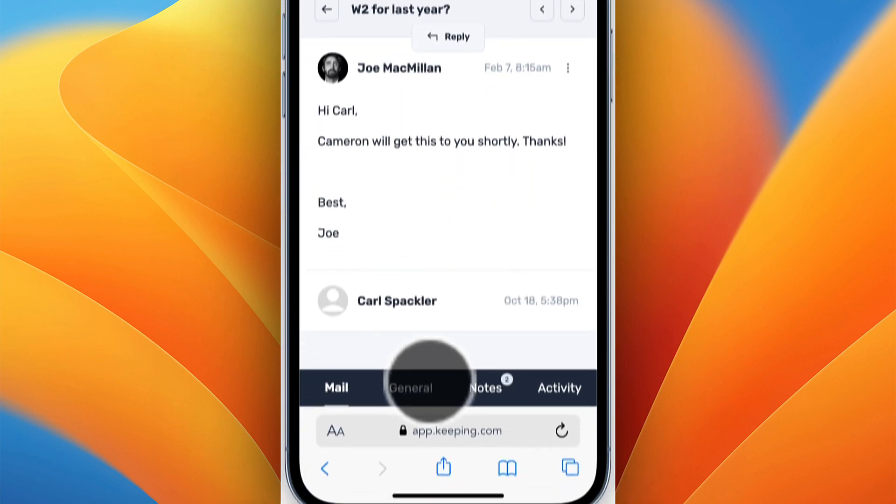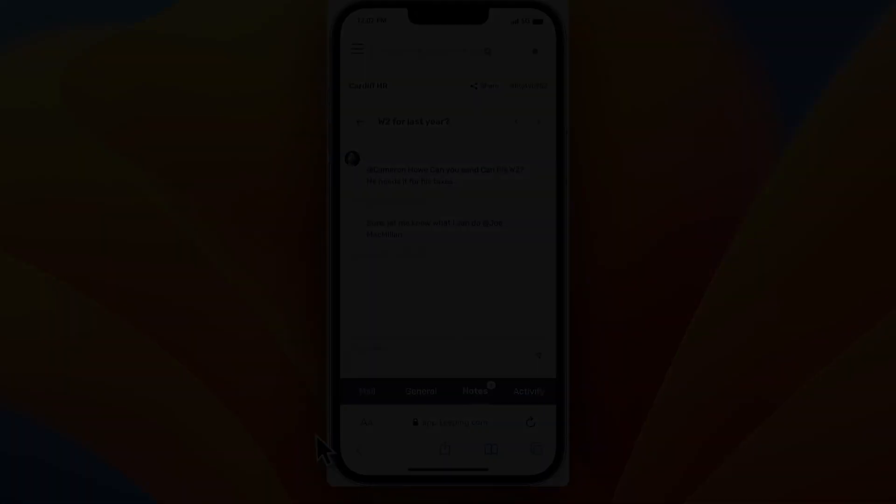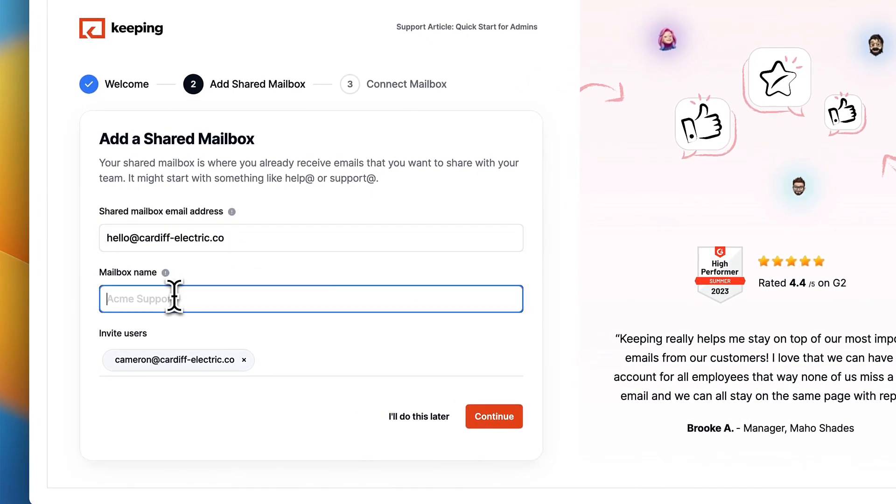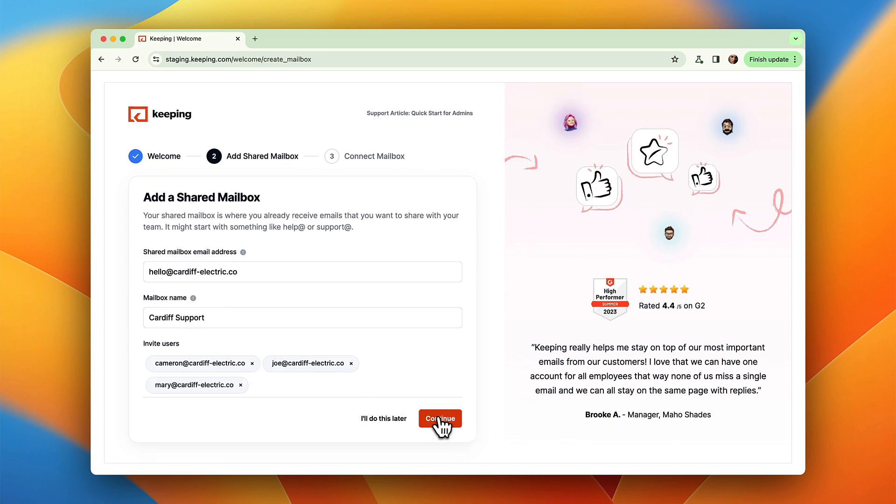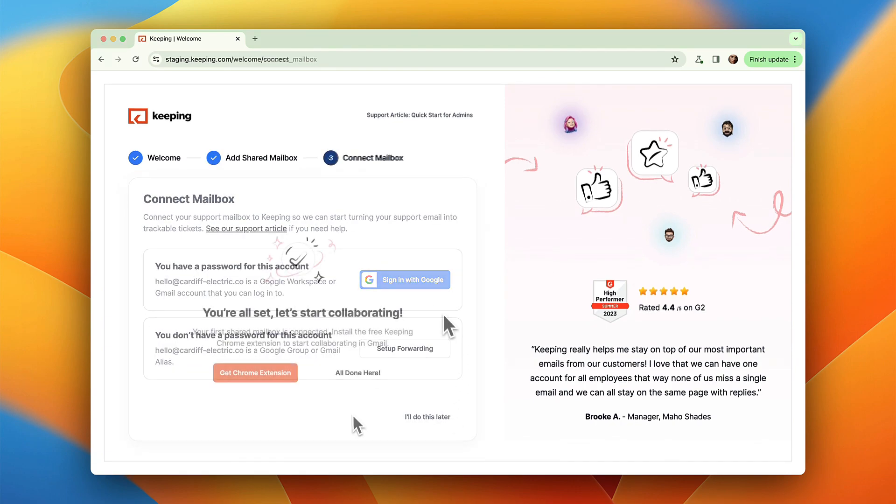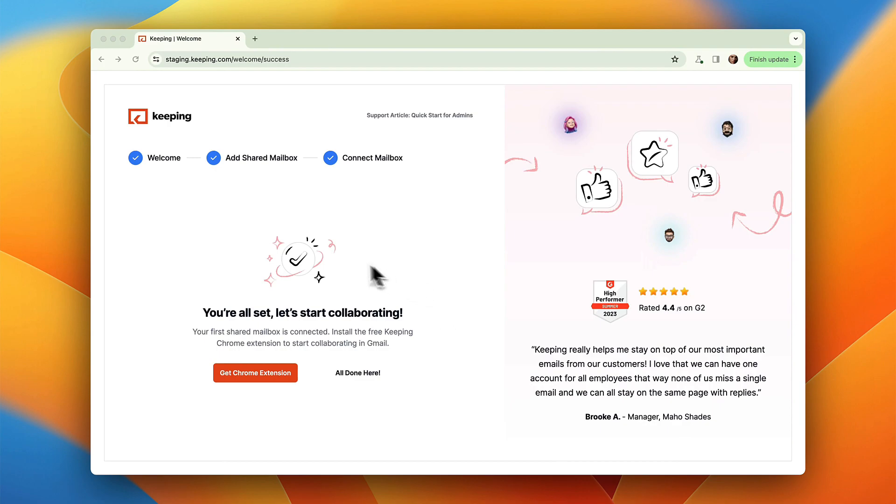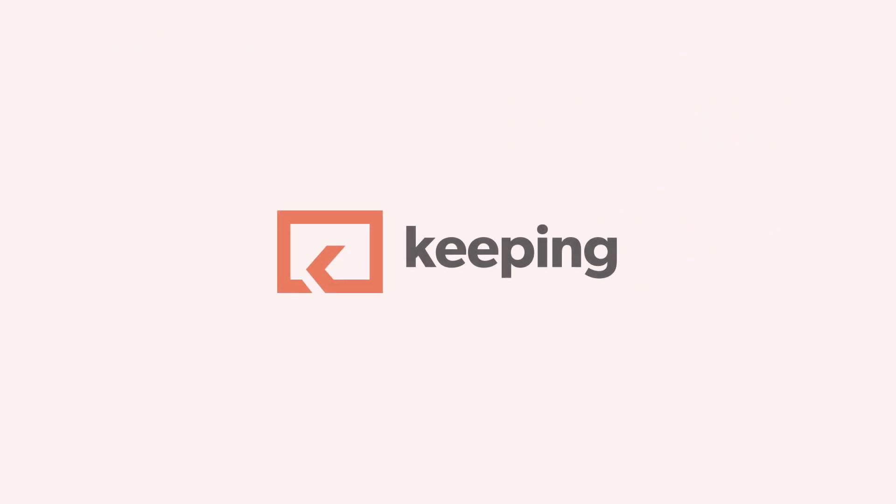Getting set up with Keeping is super easy. Tell Keeping your shared mailbox address, invite your team, and then use Sign in with Google or Forwarding to connect your shared Gmail account. Keeping is 100% compatible with existing Google groups or aliases, so transitioning to Keeping is a breeze.